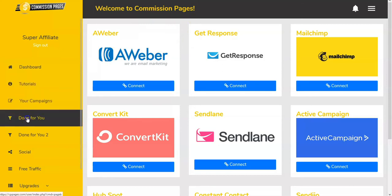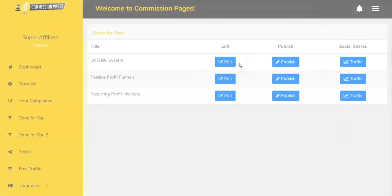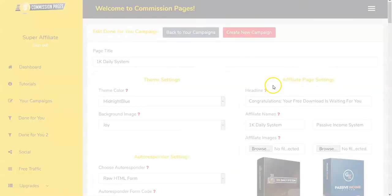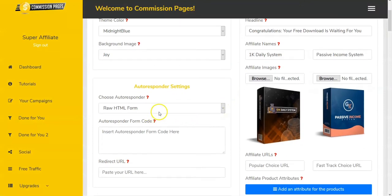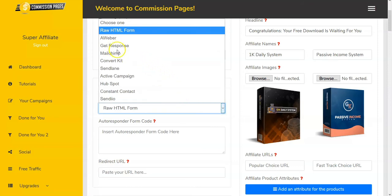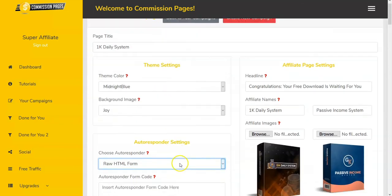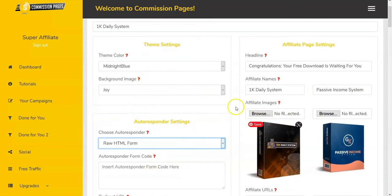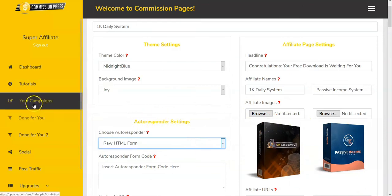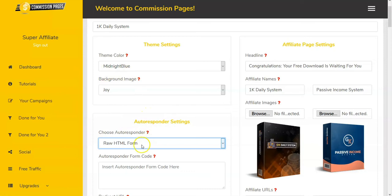When you go to the done-for-you area and open a campaign, you'll have an autoresponder dropdown. Select the one you want — say GetResponse — and then choose which list from your autoresponder you want connected when someone hits that page. It works the same way when you set up a separate campaign: there'll be a dropdown for the autoresponders.